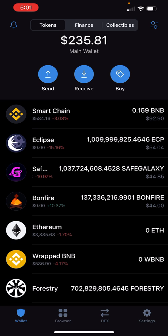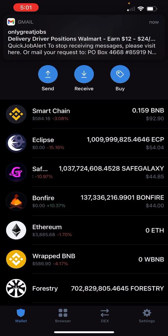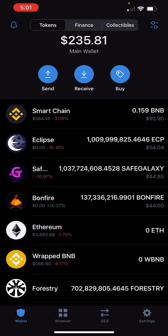If you are just now installing Trust Wallet, at the bottom of the screen you're only going to see three tabs: Wallet, Dex, and Settings. You don't have the browser option like I do, so what you're gonna have to do is go to Google and type in 'DAPP Trust Wallet.' It's gonna show you how to get the browser tab at the bottom.